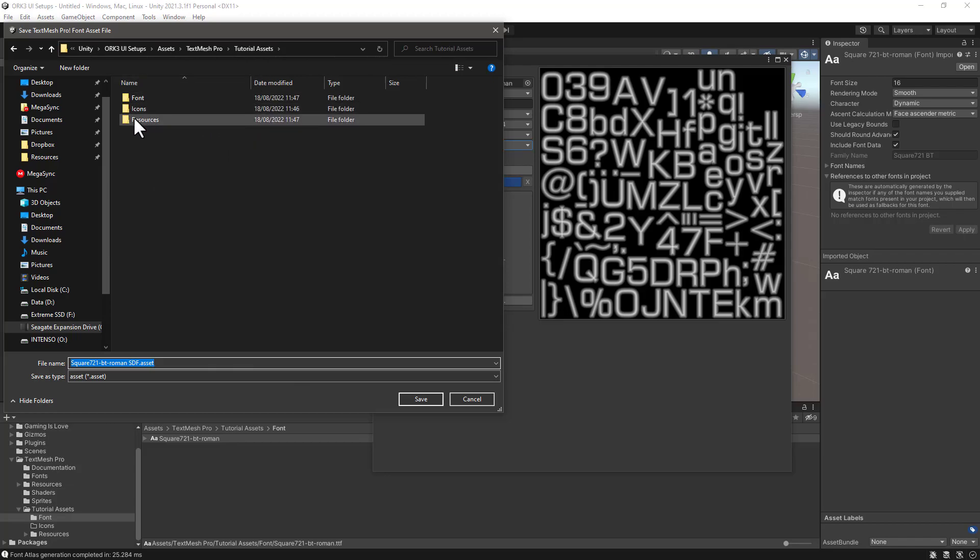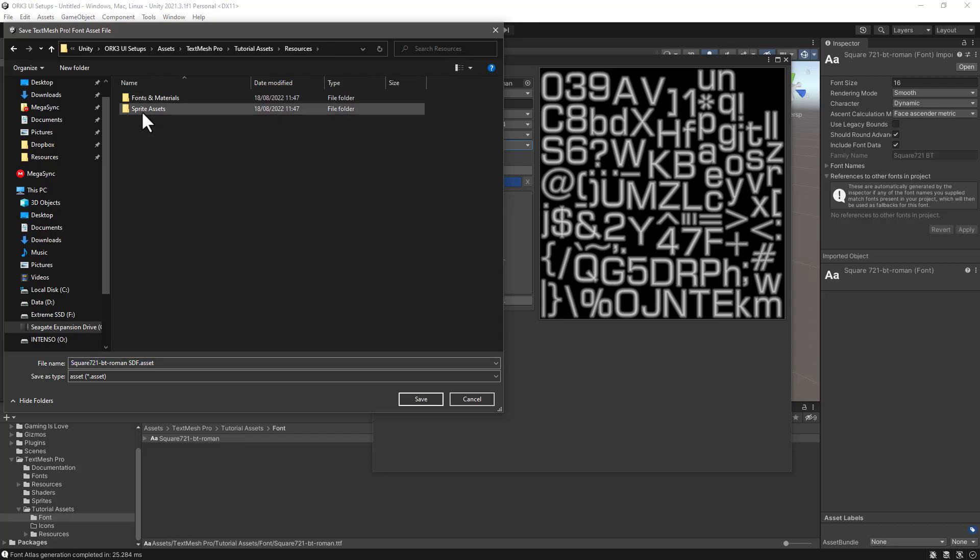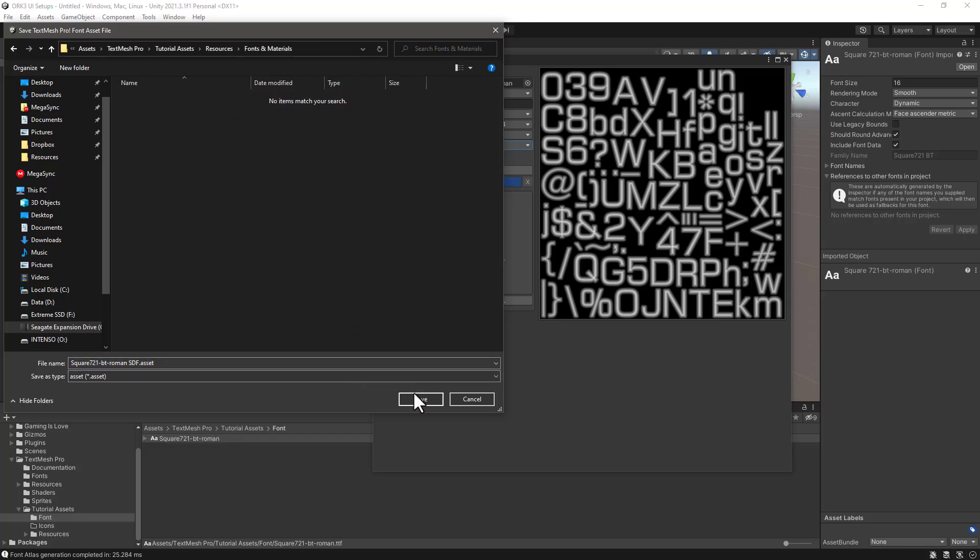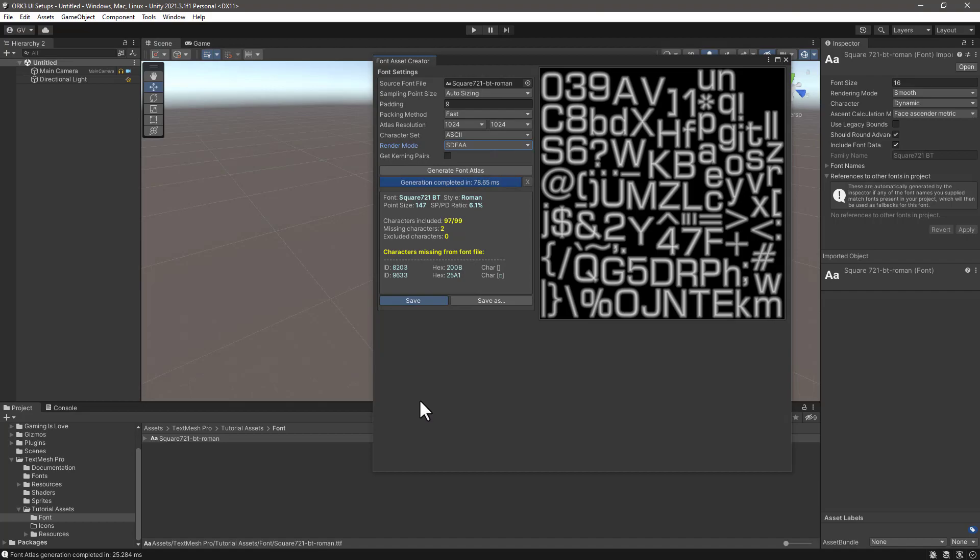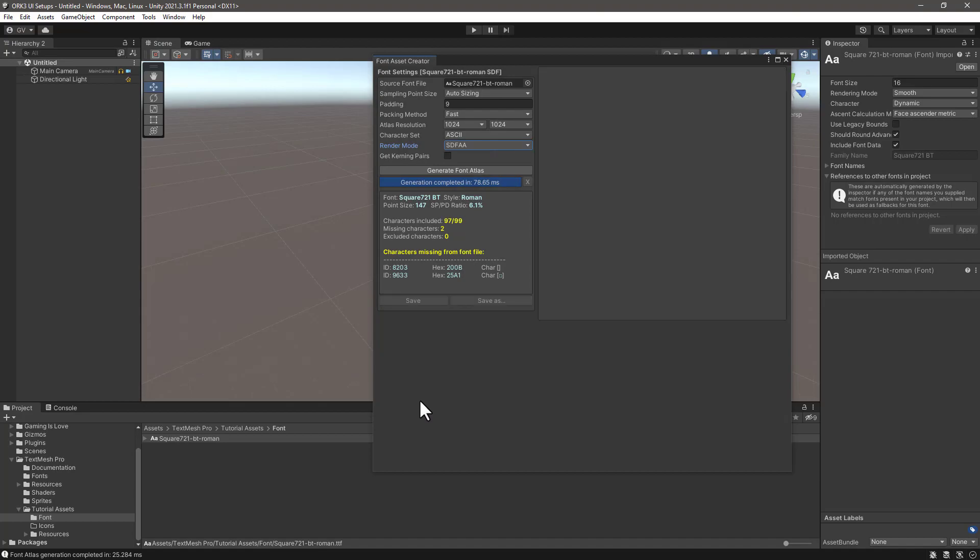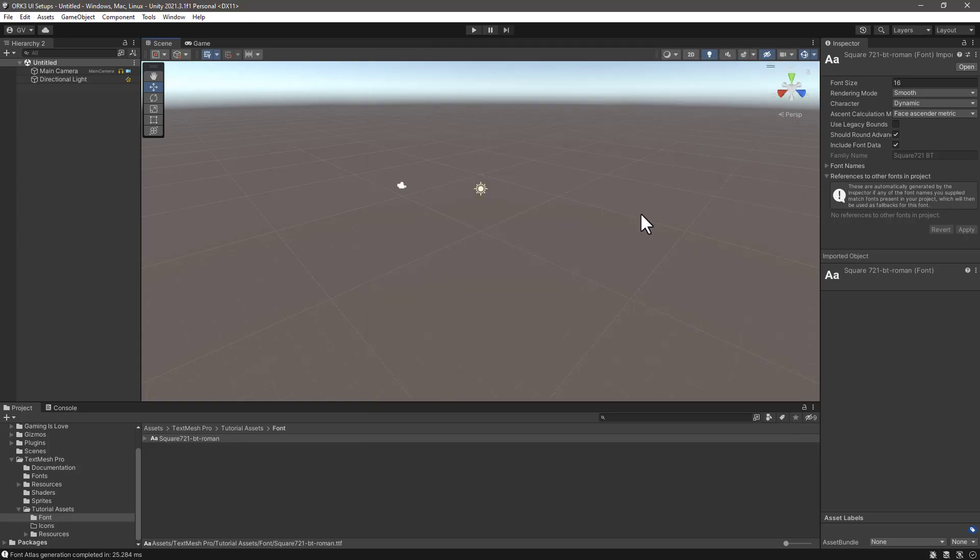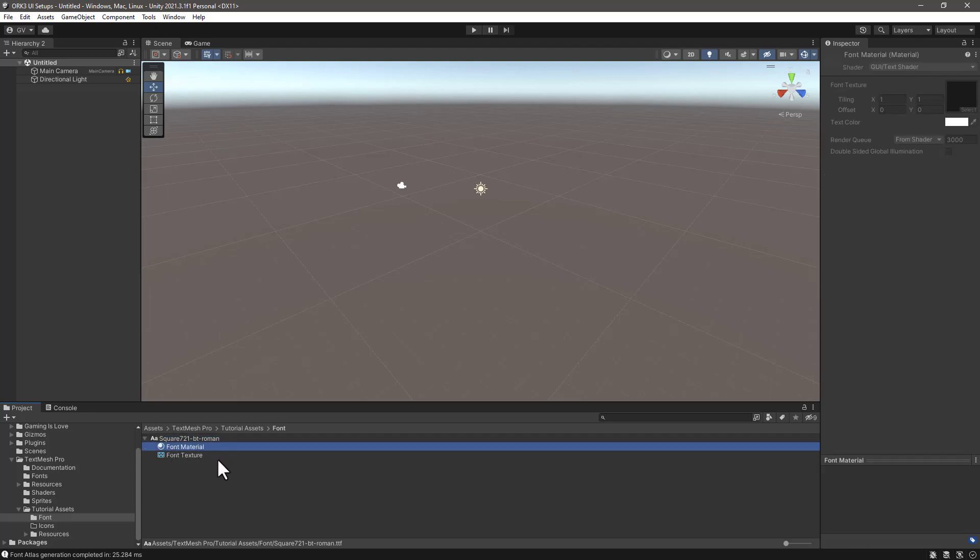So now we have our font atlas created. We can click on Save and we are going to save this font asset inside the Tutorials Asset Resources Fonts.